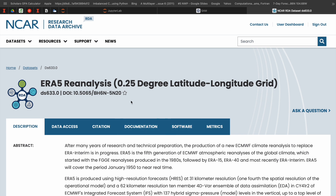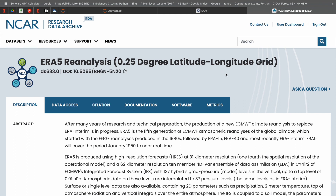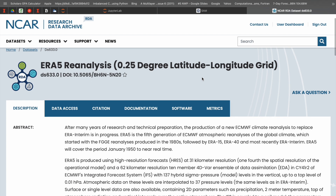It directs you to the NCAR RDA (Research Data Archive). I already have an account, so when I go to the webpage it automatically signs me in. But if you are a new user, you need to register, and sometimes it takes quite long — maybe two or three days to be accepted and confirmed. After you get an account, you can log in and easily access any data on this website.